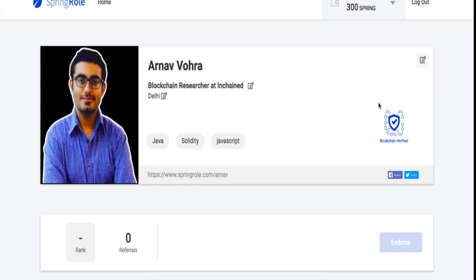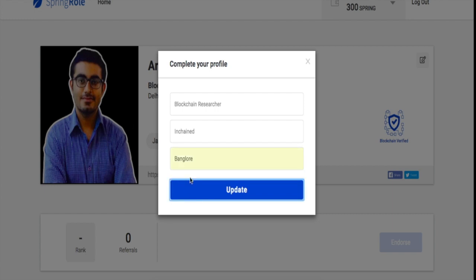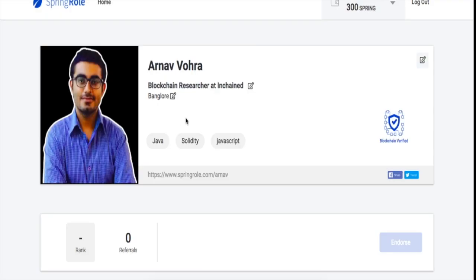You'll notice something here which is blockchain verified, which means that this data is put on the blockchain and can never be changed—this is immutable. If I go on to this part and say I change location from Delhi to Bangalore, you'll find that this is possible.